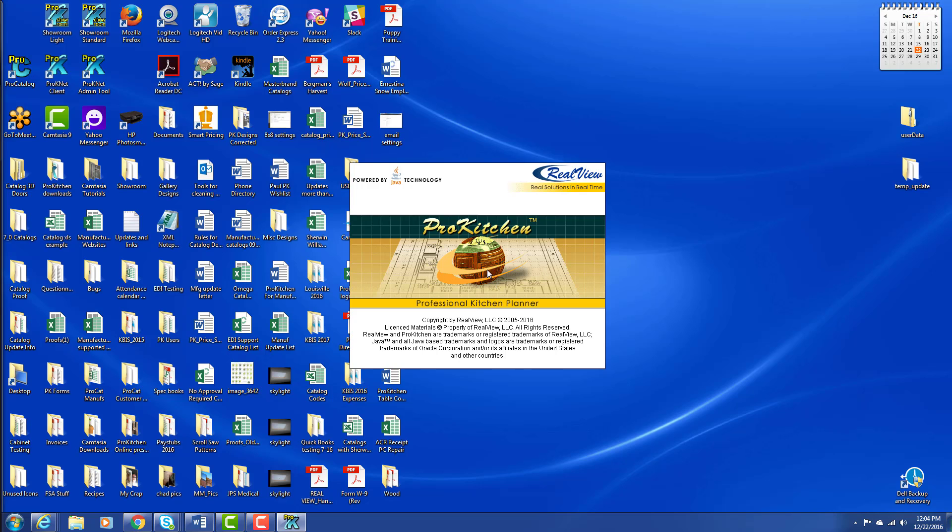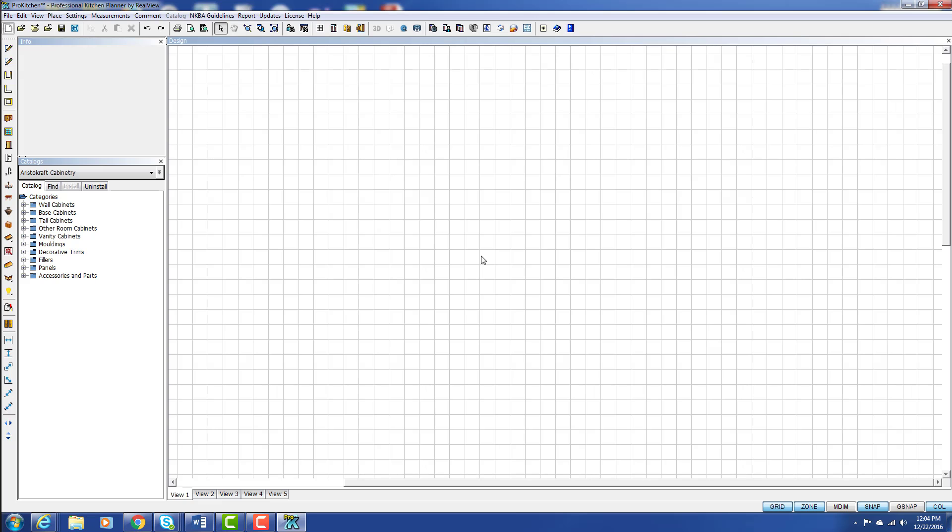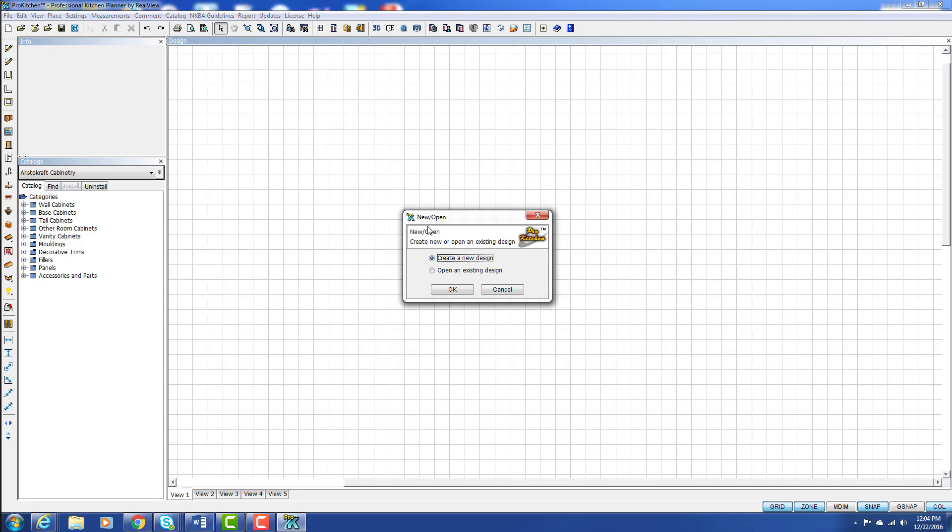If you click on this page, it'll go away and ProKitchen will open to the new or open window, so you can either create a new design or open an existing design. Make your choice and click OK.